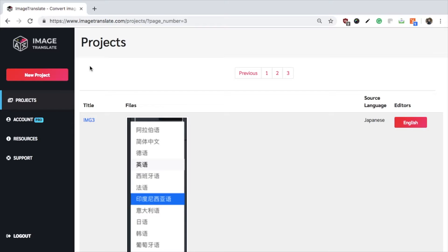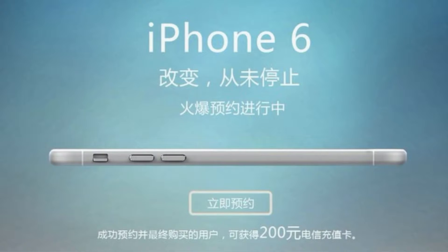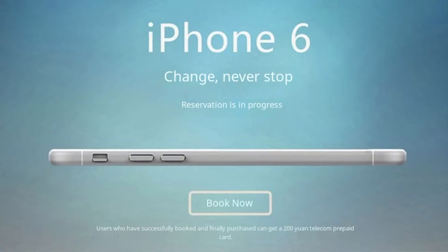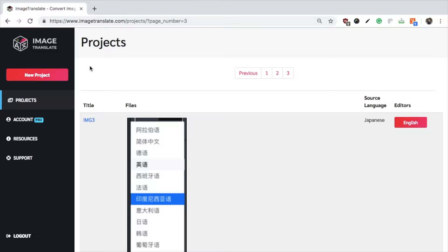Translate your images in a matter of few seconds using Image Translate. This is a walkthrough tutorial on how you can do that. We will translate this image which is in Chinese to English. Let's start with the first project.